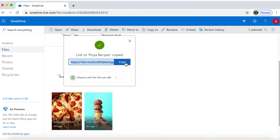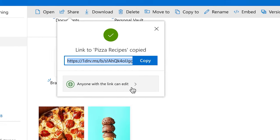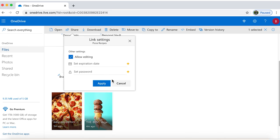An important option OneDrive offers is the permission settings. Go to the link settings. By default, people can edit the document, but if you want to restrict them from editing, click on the check box.